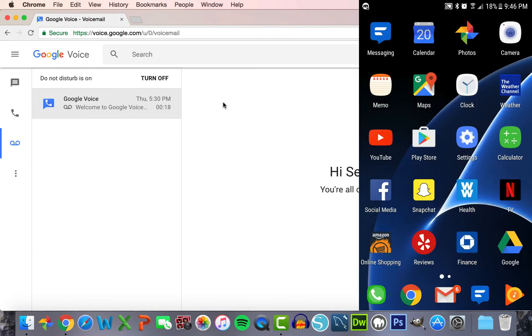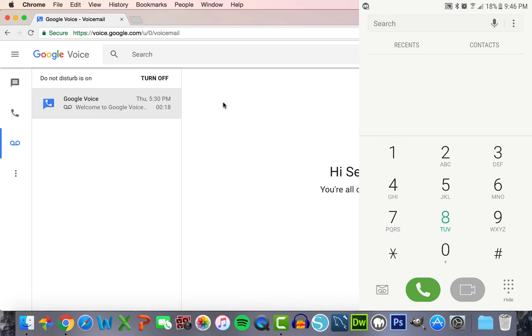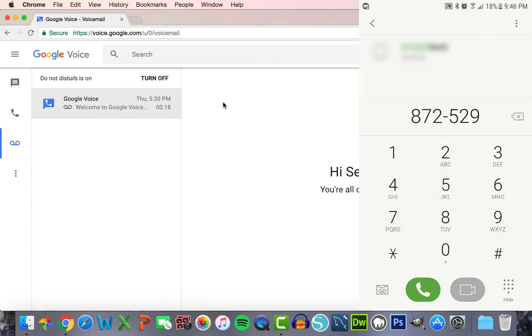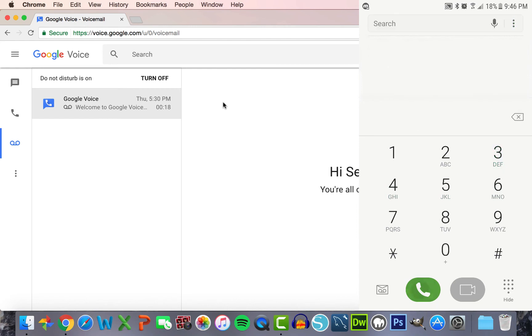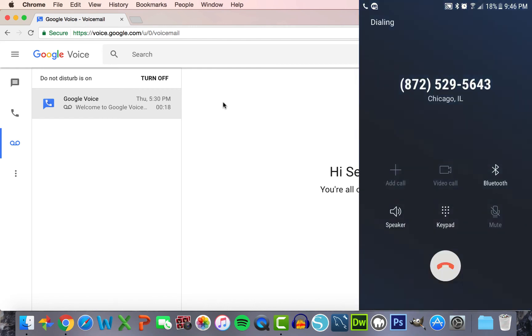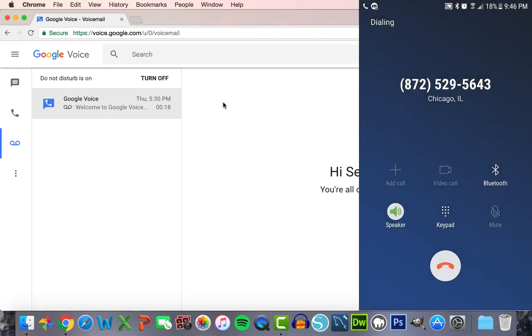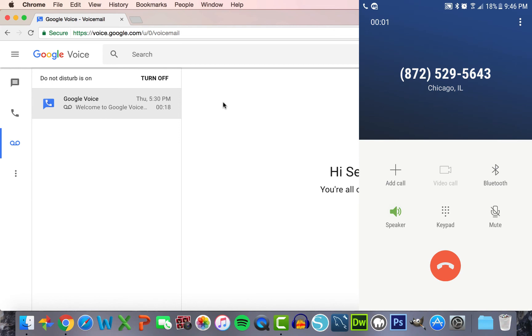Here's my cell phone, which we will pretend is the student's cell phone. He or she will open their dialer, call my number, and now I'll model the student's phone call. The Google subscriber you have called is not available. Please leave a message after the tone.